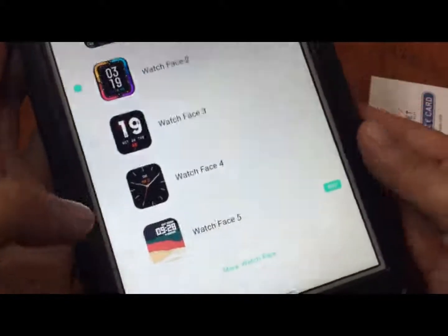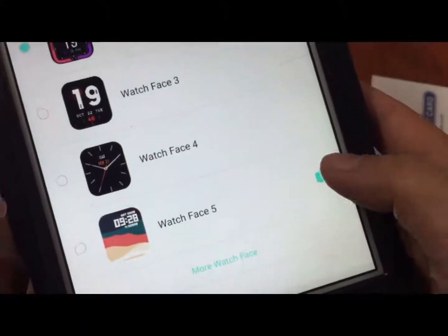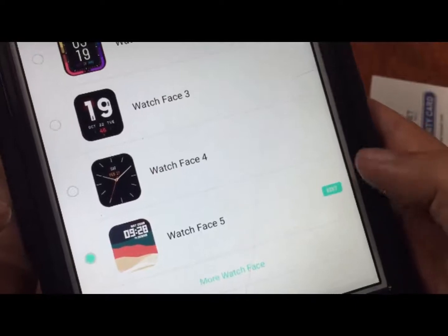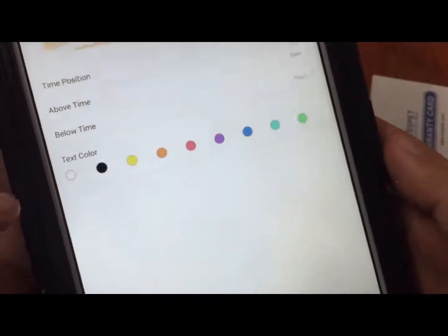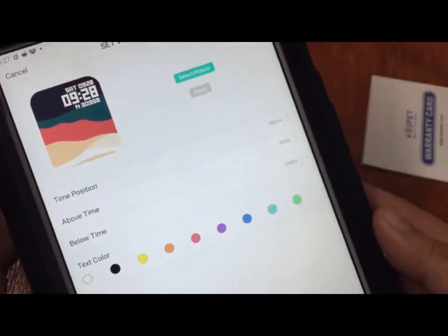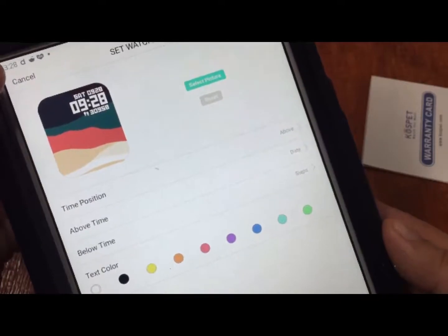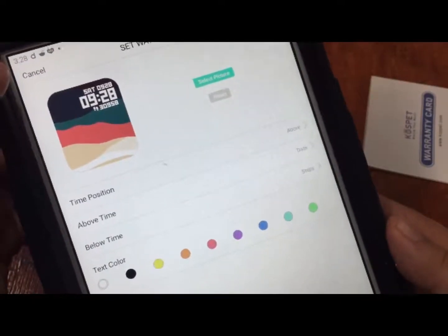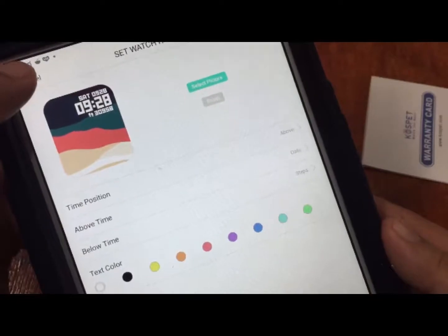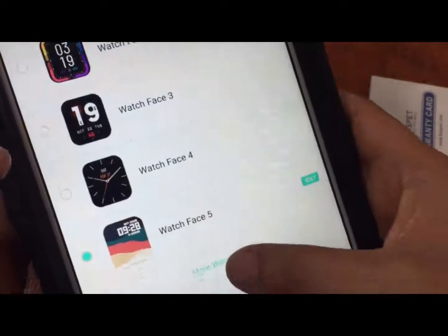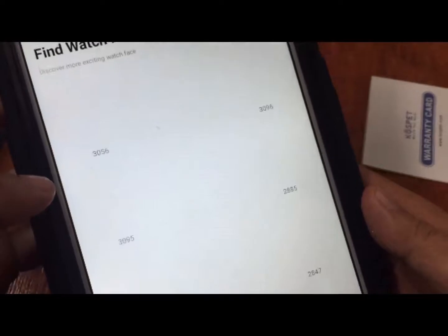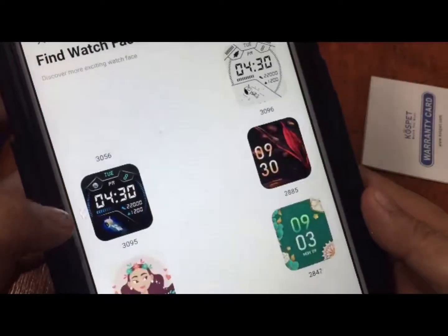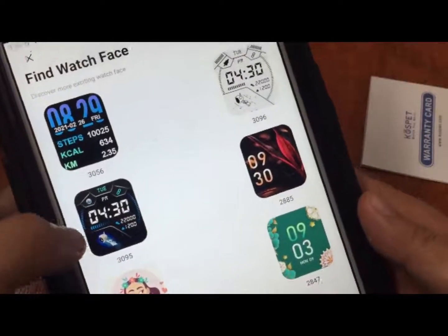You can add your custom watch face for the Magic 3. We're going to have a tutorial on this in our next video. We have additional watch faces here. We have digital, simple, and also feminine type watch faces.